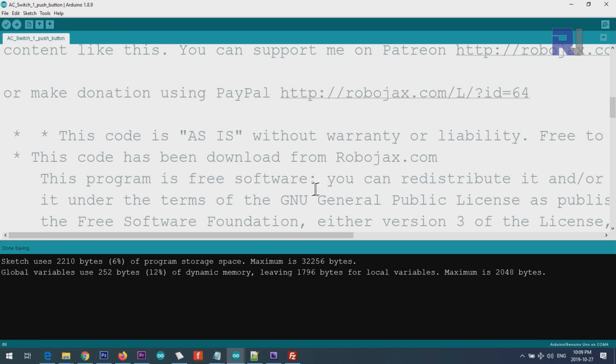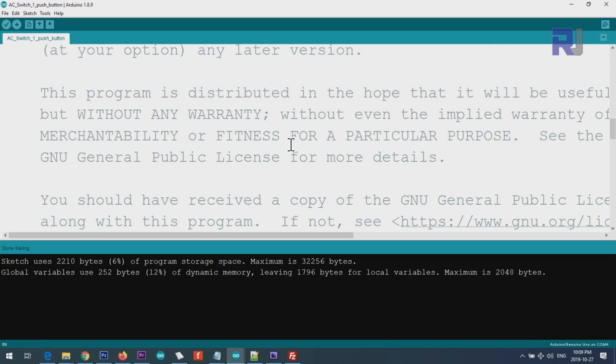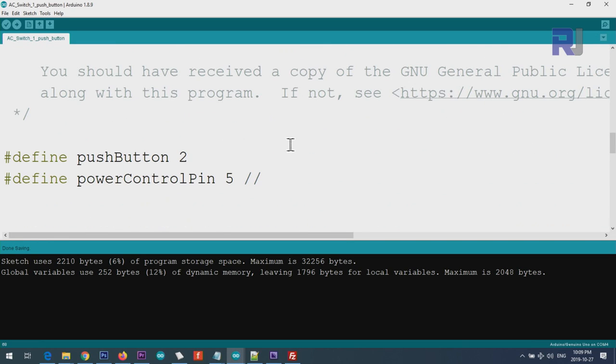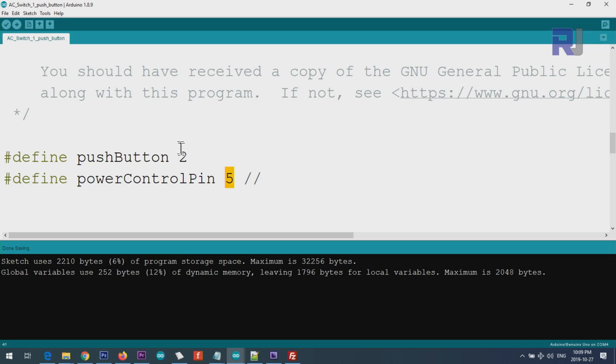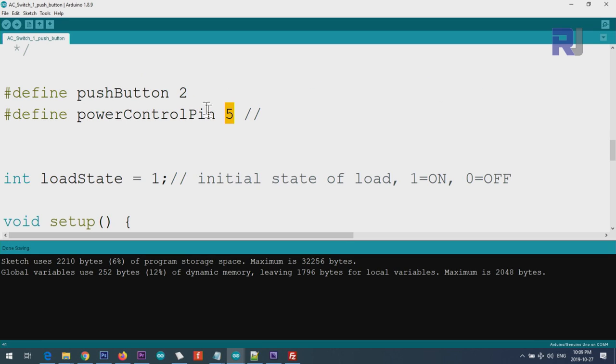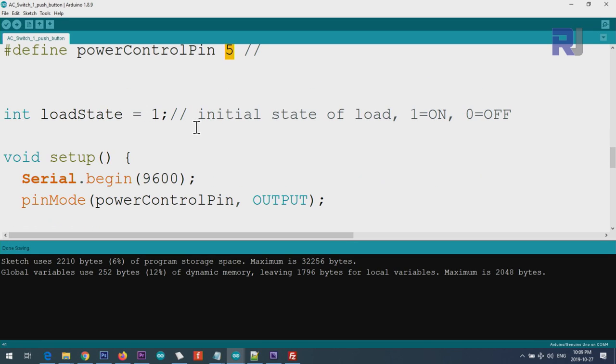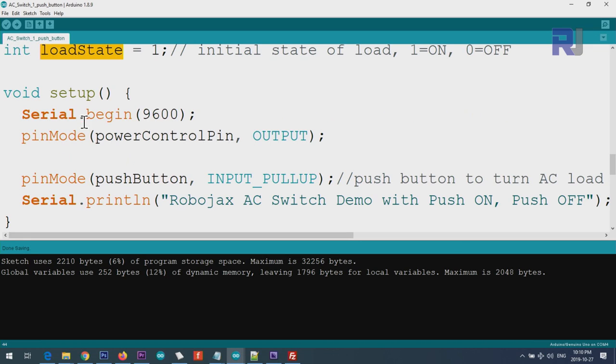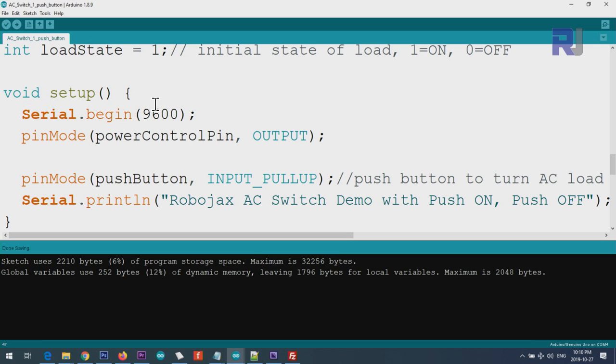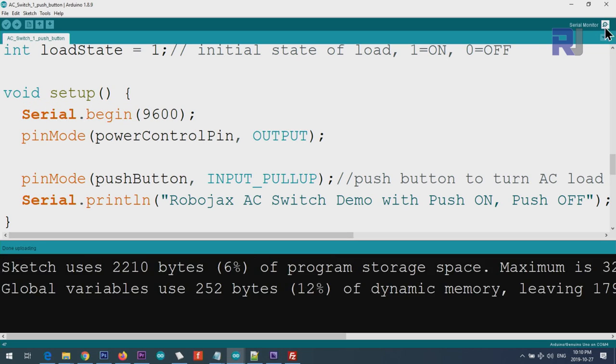Let me now explain the code where you can control an AC load using a single push button, so push on and push off. In this case, we are defining a push button - because it's one push button, I have defined pin 2 for that purpose. And power control pin, where this is connected to the AC switch, I have defined pin 5. You can change these pins to any other digital pin. And the load state - 1, if you want the initial state to be on, set it to 1, and if you want it off, set it to 0. So the load will be in that state, but later on this will be used within the code.